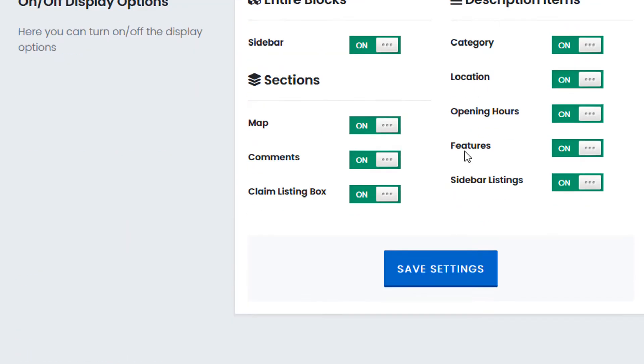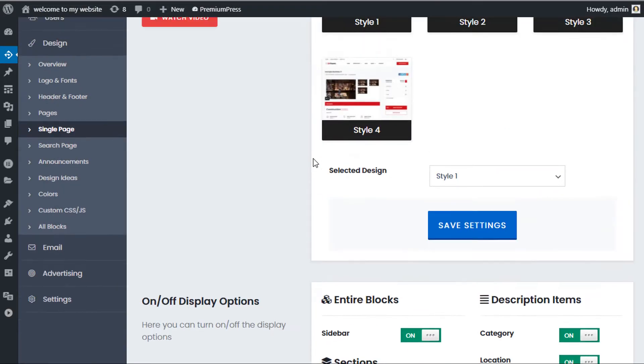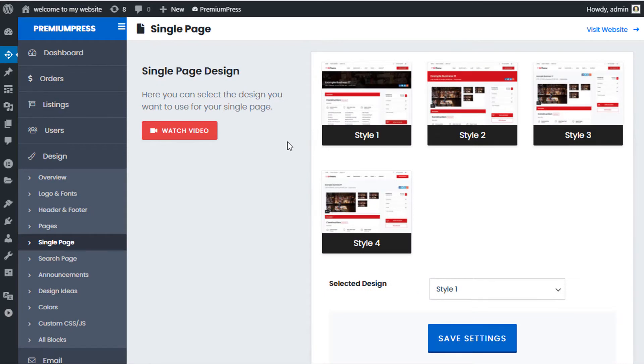We can now see the option is turned on, so we continue to the next step. The claim listing section is displayed for all admin listings that you've set up as the admin. If we go, for example, to Listings...